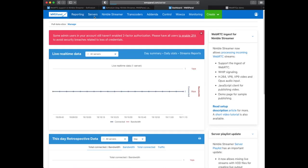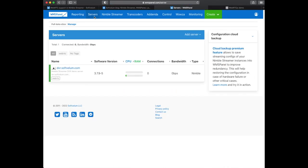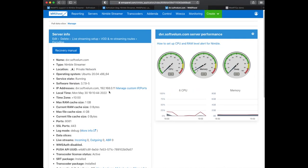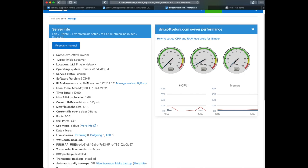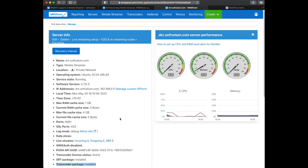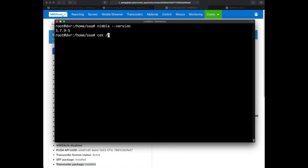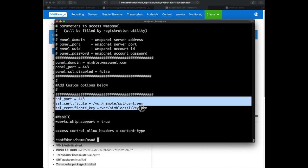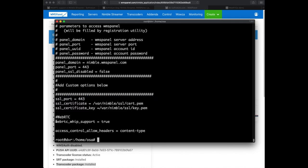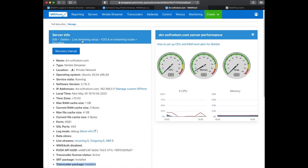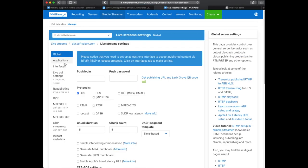We have a pre-configured Nimble Streamer instance running the latest Nimble version and Transcorder add-on with active license. WebRTC requires a Nimble instance to have SSL properly set up which we already have done. Also it needs two parameters added into config files in order to enable the feature. Please check the full WebRTC tutorial for more details about that.